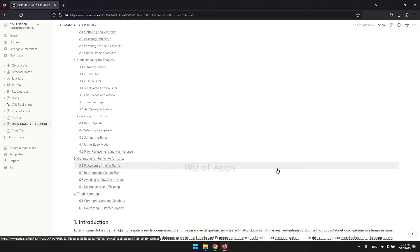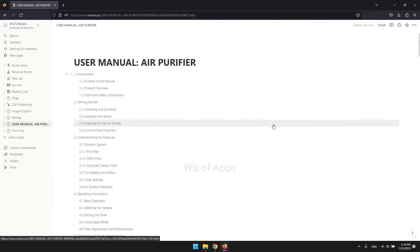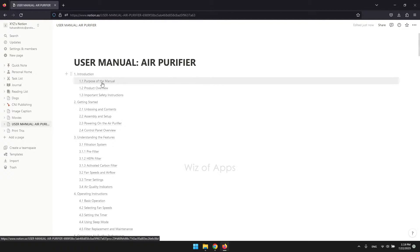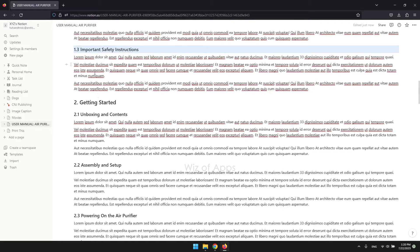Notion automatically generates a well-organized list of all the headings in your Notion page, presenting them as separate anchor links. Anchor links are a type of hyperlink that enables you to quickly navigate to specific sections within a page. It's important to note that Notion pages function similarly to wiki pages or web pages, highlighting their interconnected and versatile nature.